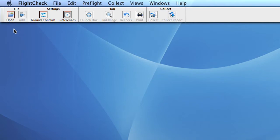Once you have installed FlightCheck Designer, the first thing you will notice is the toolbar containing the buttons you need to work with the application. Let me explain what they do.